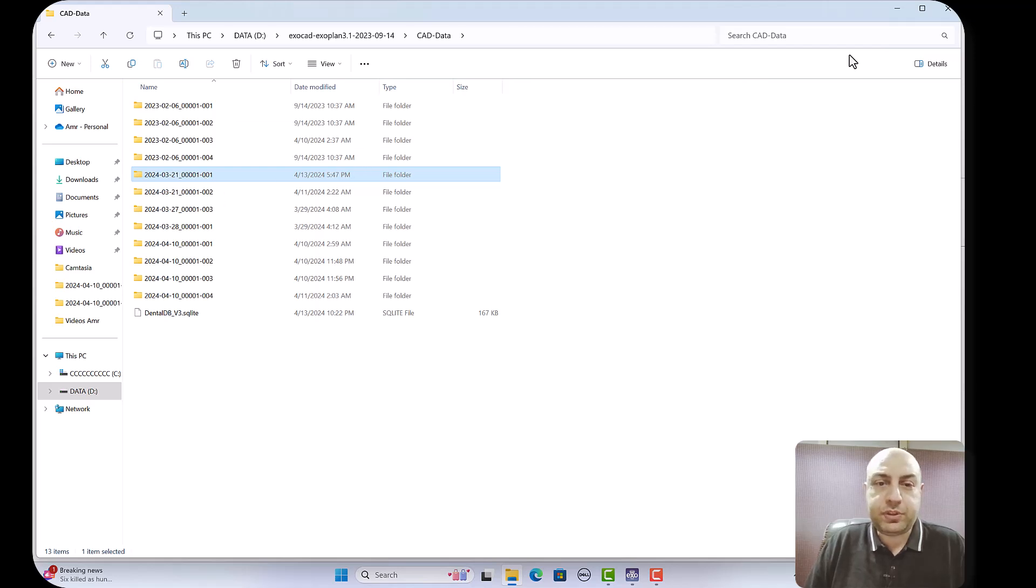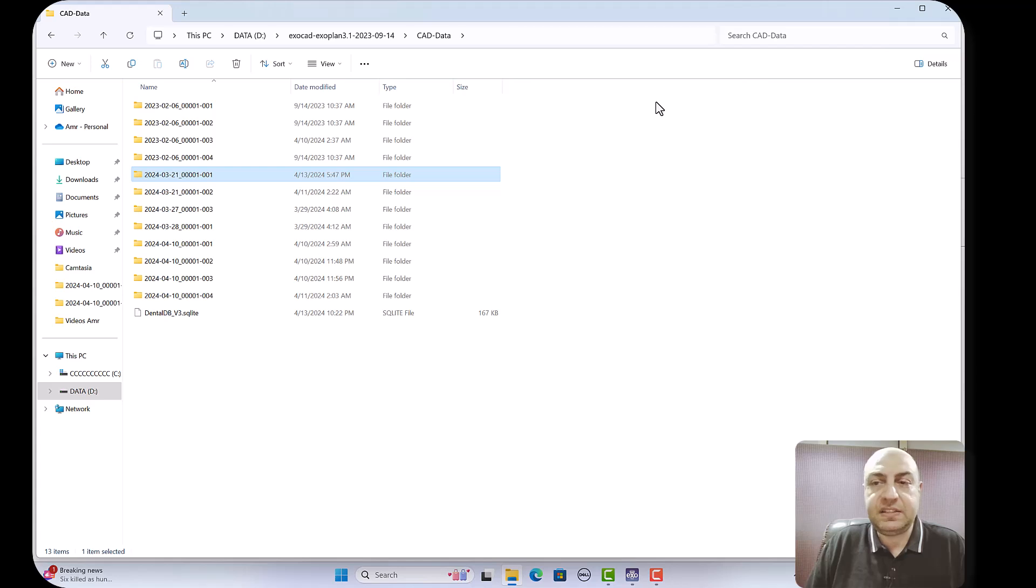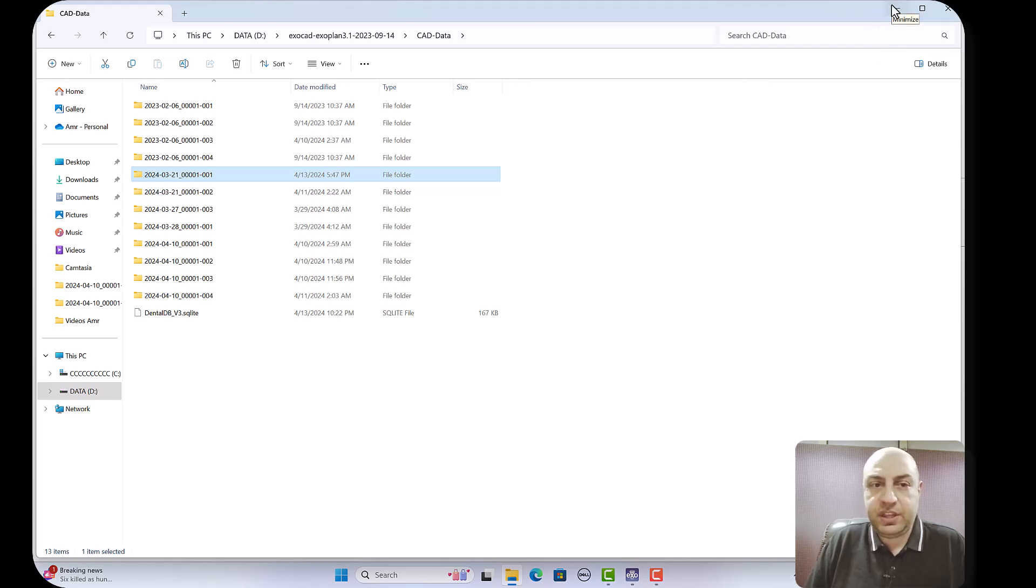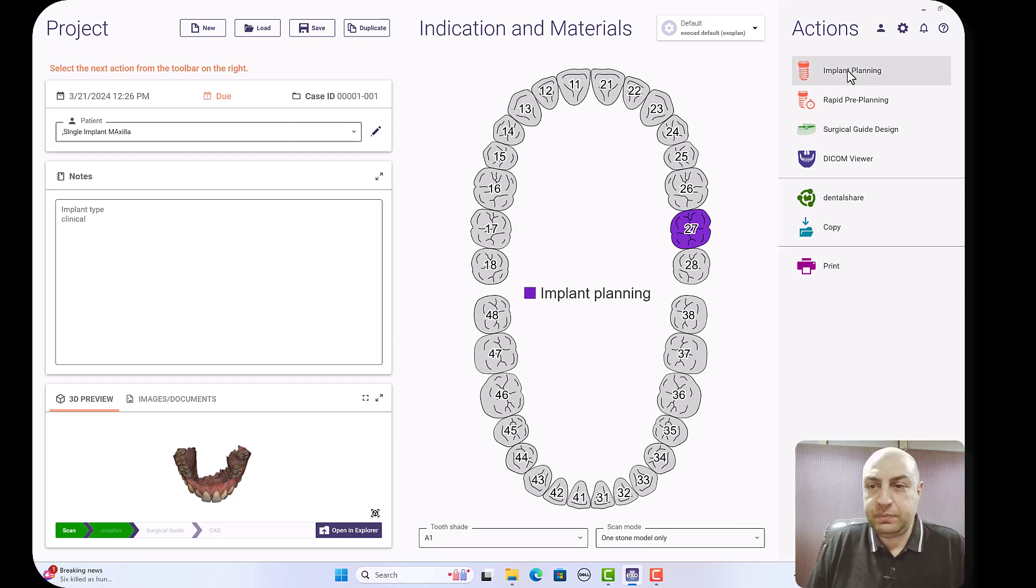This is one method. If you have an Exocad, copy it and place it in the database for the Exocad. If your lab has an Exocad and wants to integrate with you in the restoration, you can go through the dental chair.